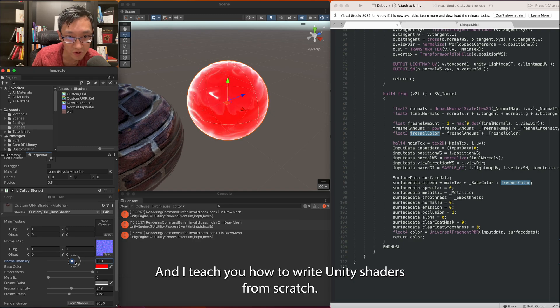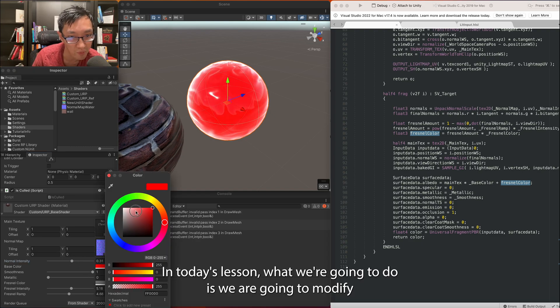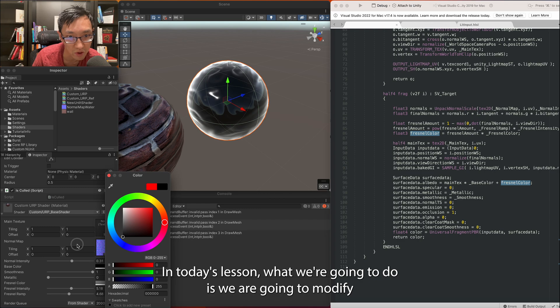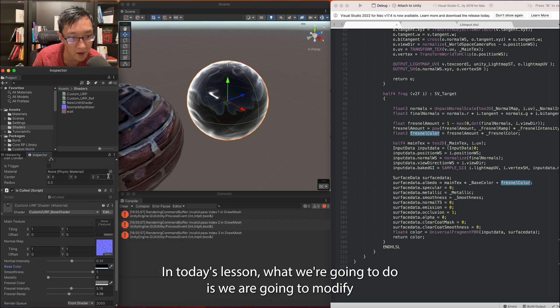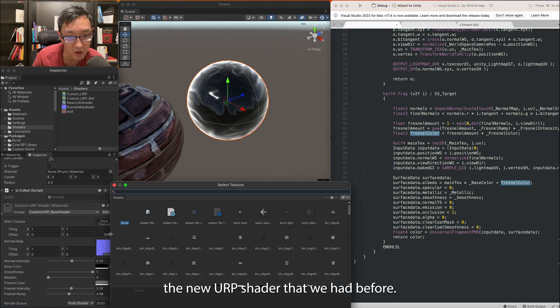Ben here, and I teach you how to write Unity shaders from scratch. In today's lesson, we're going to modify the URP shader that we had before.